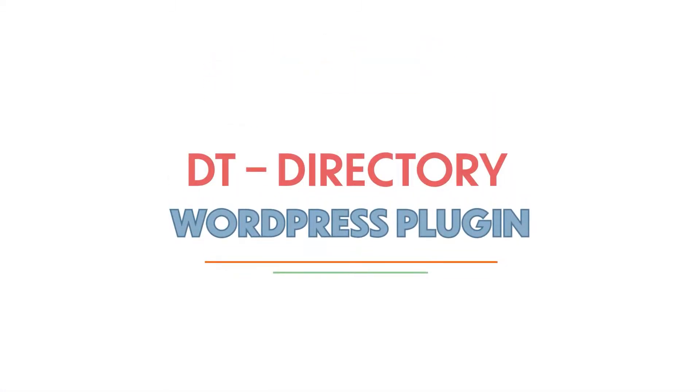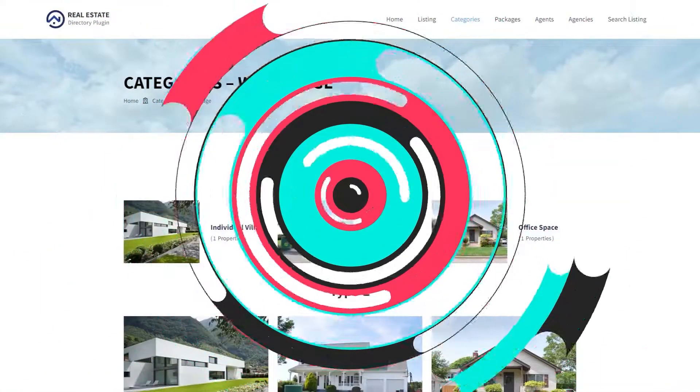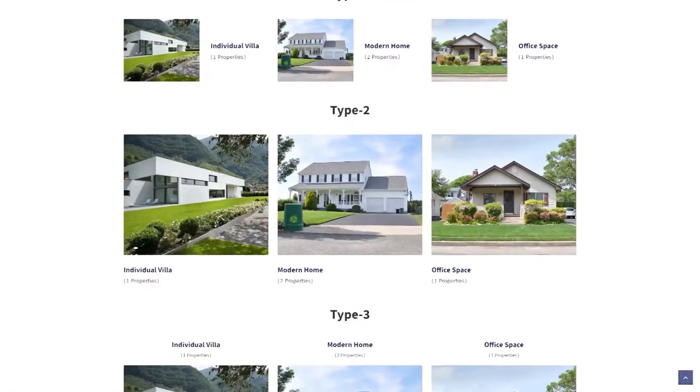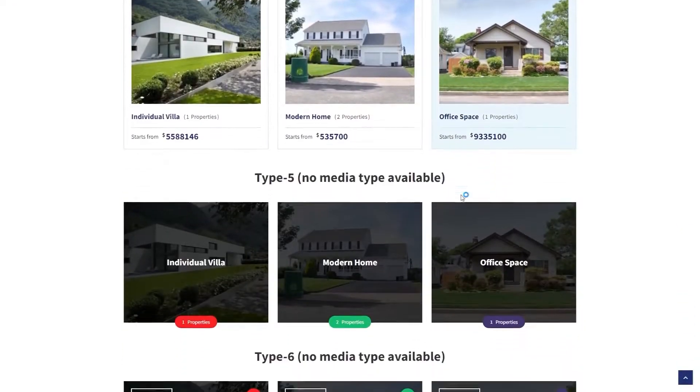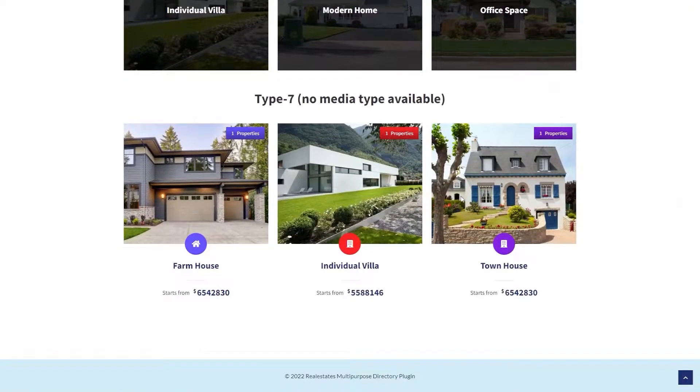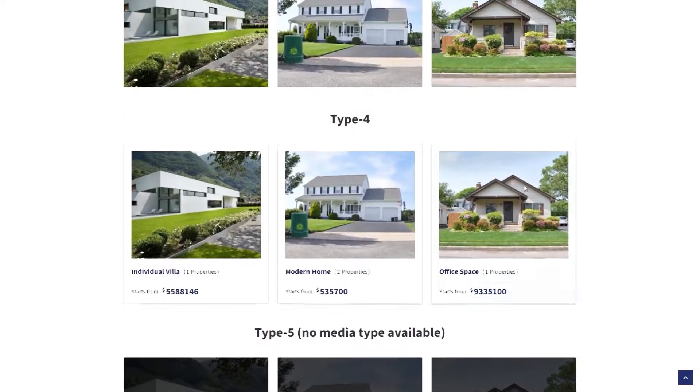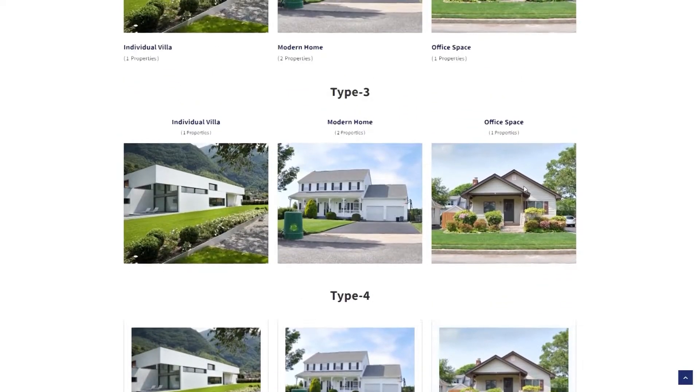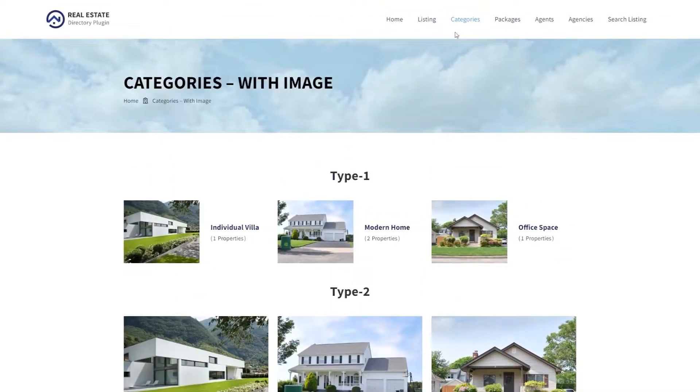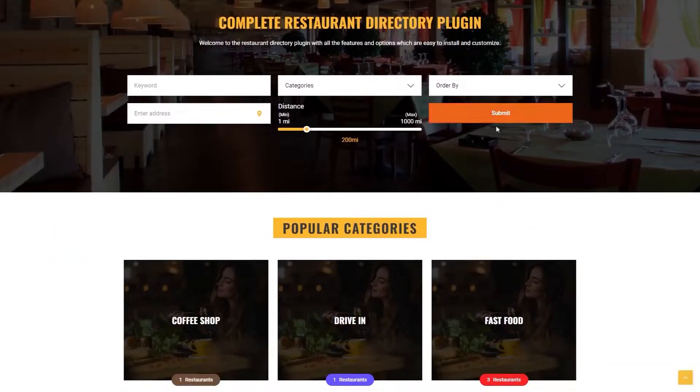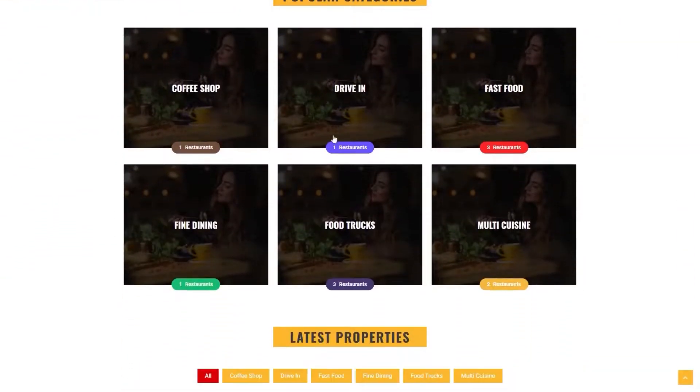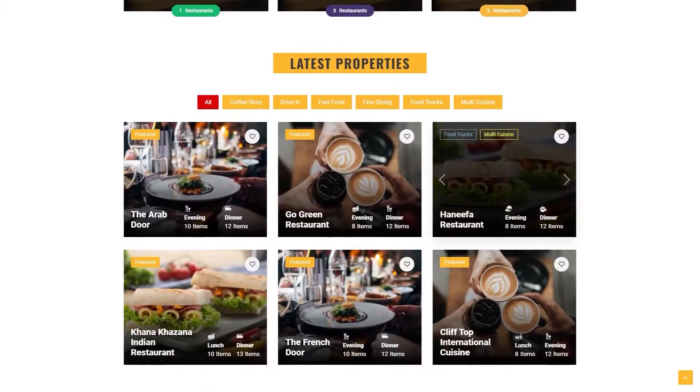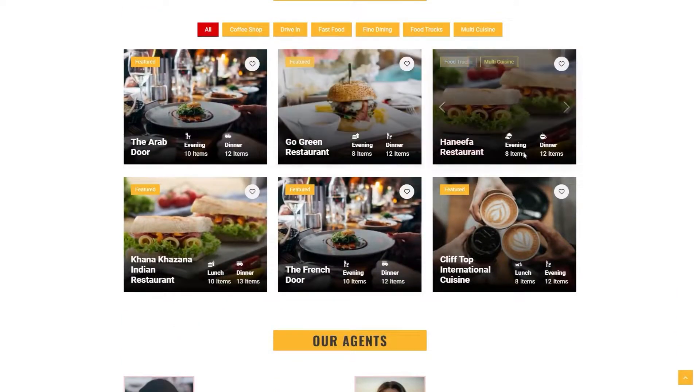DT Directory WordPress Plugin. DT is a feature-packed directory WordPress plugin to build a business listing website. It is a specially built tool with unmatched functionalities to make every kind of directory possible.